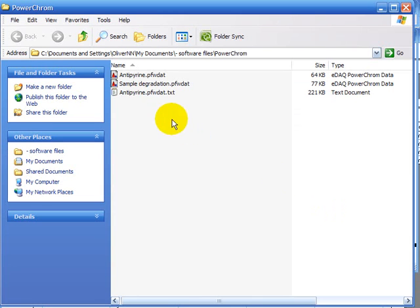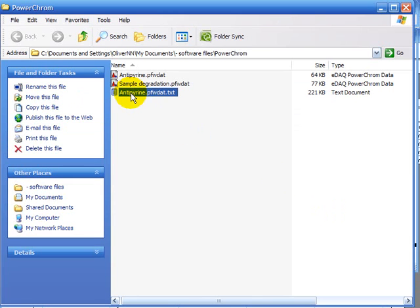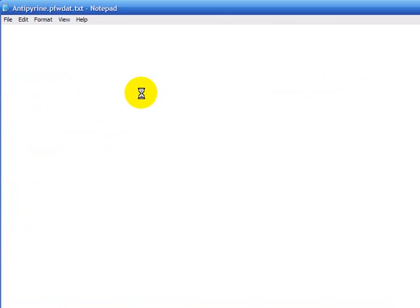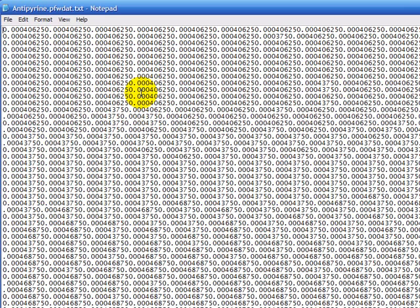If I go and find that file, it's here. It's a .txt document. If I double click to open you'll see it's lots of numbers there.